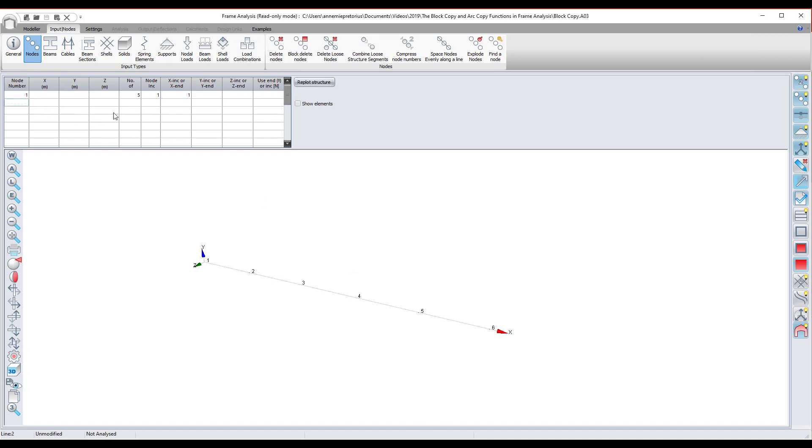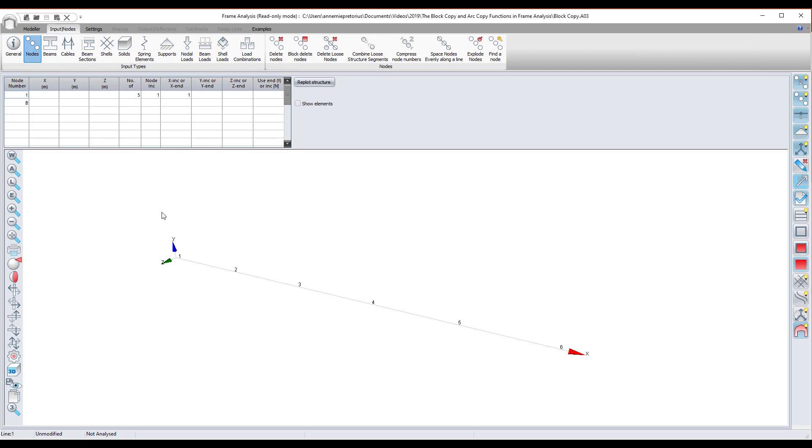Frame has a block copy command which is b. So under node number you enter b, and then next I want to enter the line that I want to copy. I want to copy line one. If I go to line one, you can see here at the bottom it tells you which line it is. So if you have a large table filled with a lot of nodes and numbers, you can just quickly check the line number here at the bottom.